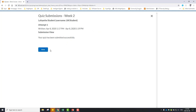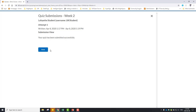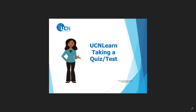The Submission View message confirms that the quiz has been submitted successfully. The contents of the quiz summary depend on the options that your instructor has set. When you are ready, click Done. UCN Learn — taking a quiz or test for students.